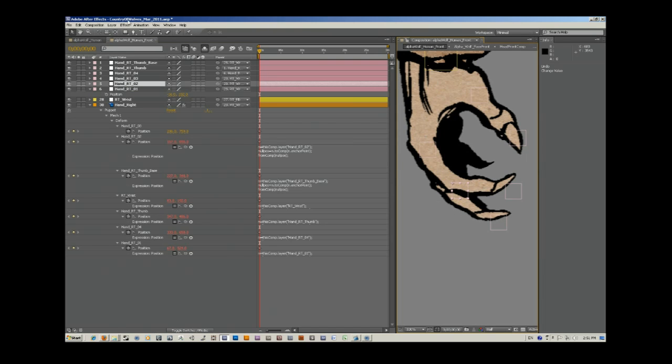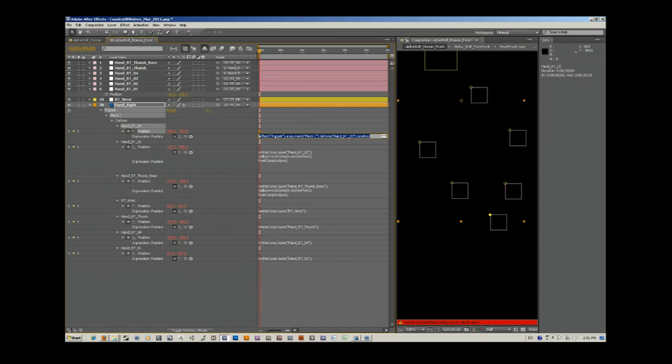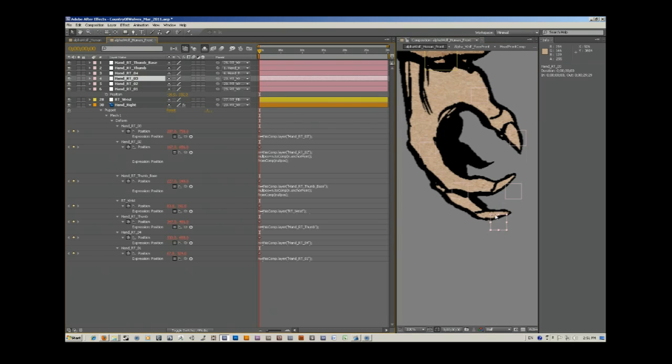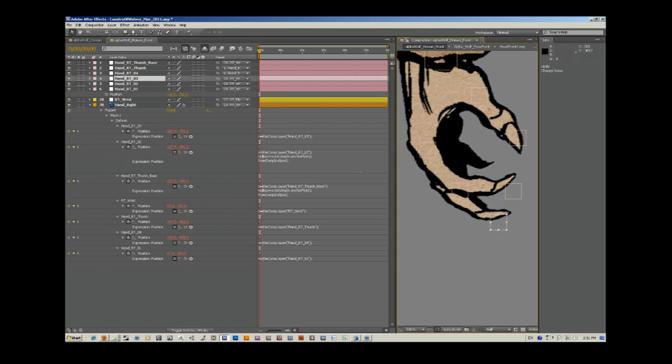So I'm going to also do that to handwrite03. So let's alt click, paste, change to handwrite03, enter. Okay, so now what we should have is this null... See, I can't move the pin on its own, but if I select handwrite03, there we go, it's moving.